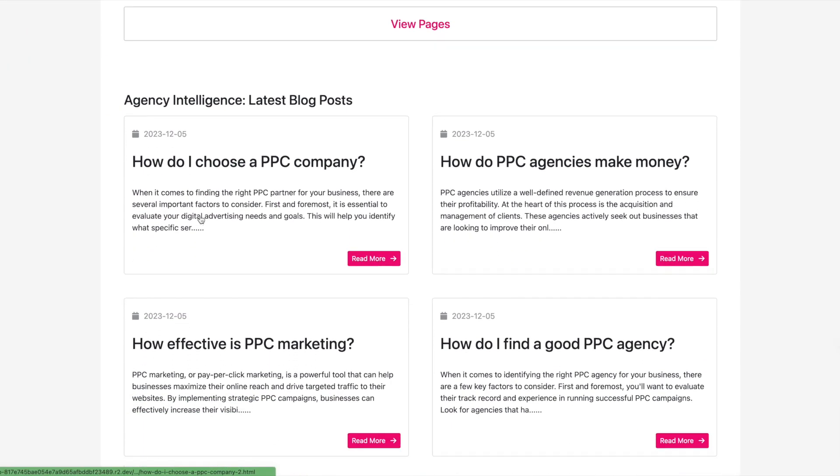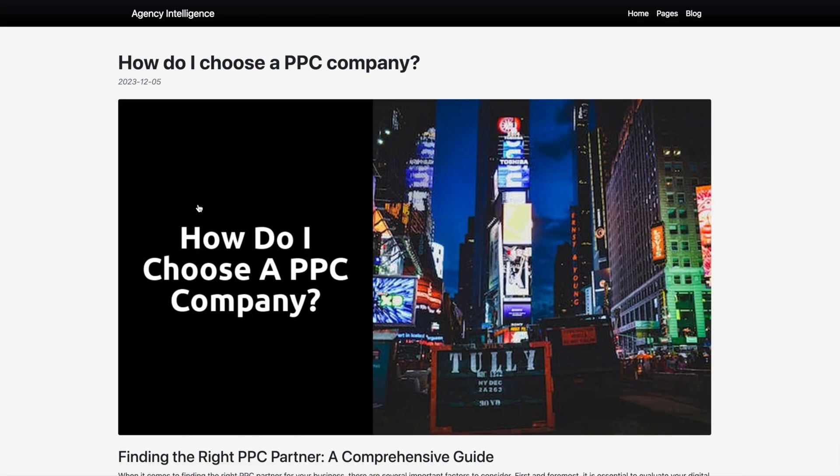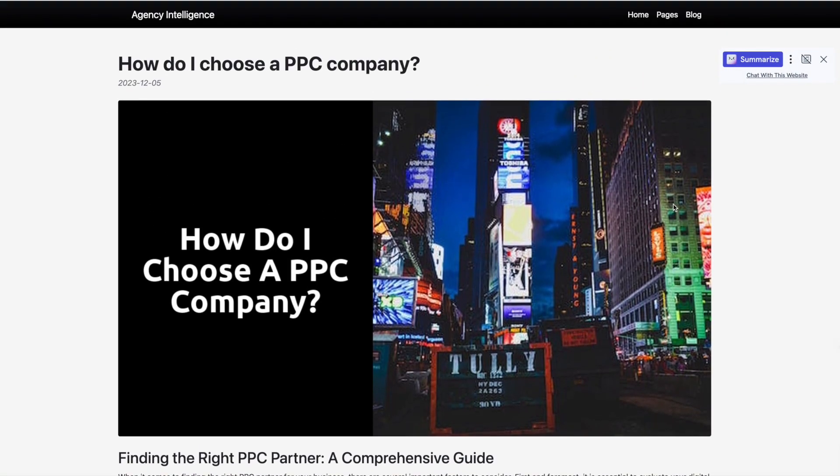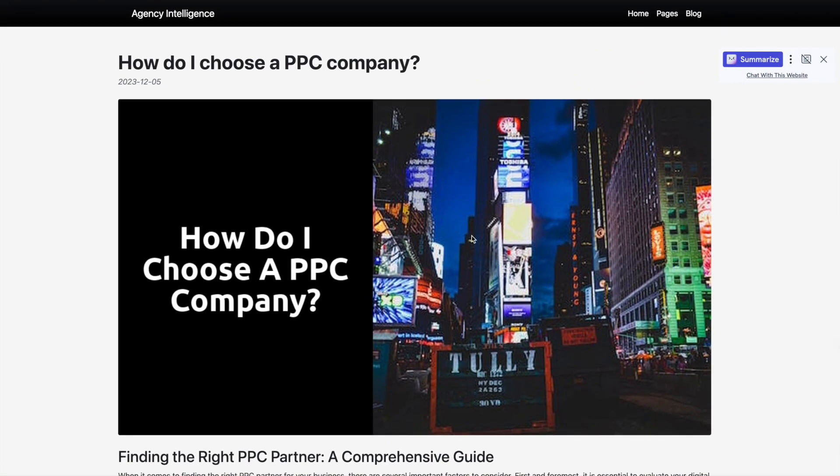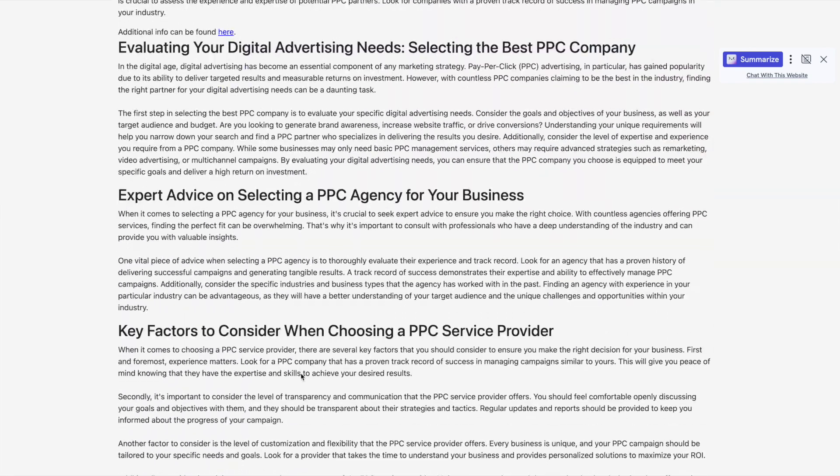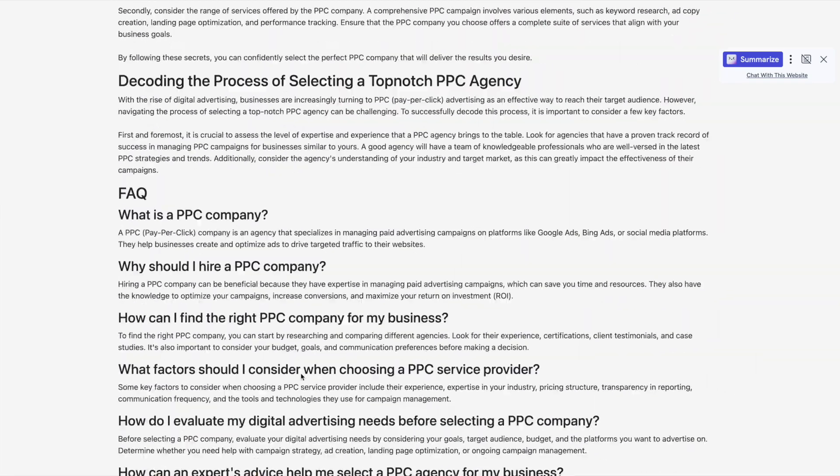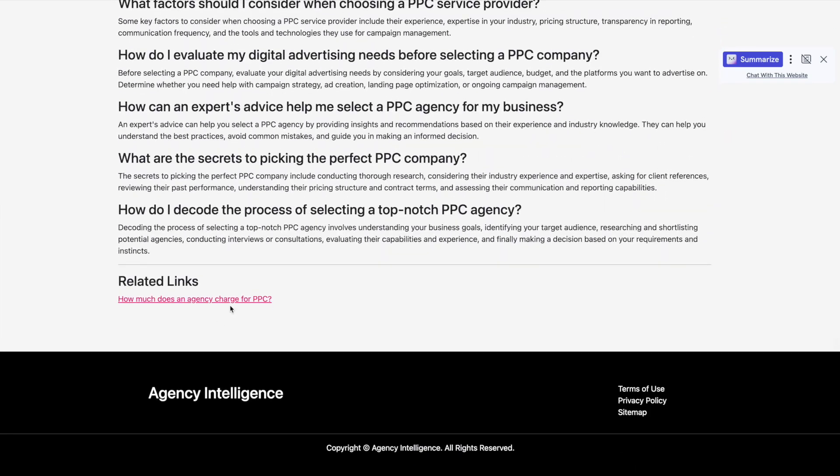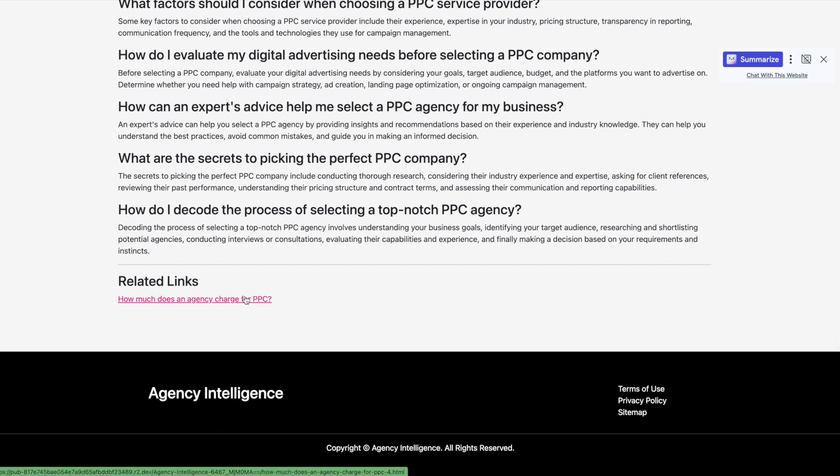When we navigate to the supporting blog posts, see, here's another relevant image that was found by the Pexels API. And at the bottom, we can see a related link.